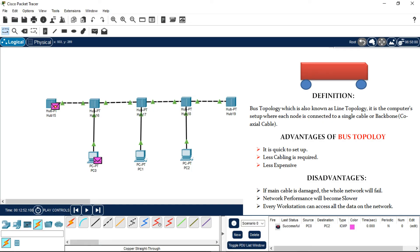Bus topology, which is also known as line topology, is a computer network setup where each node is connected with a single backbone cable, which is typically a coaxial cable or any other cable. This is the basic definition of bus topology.